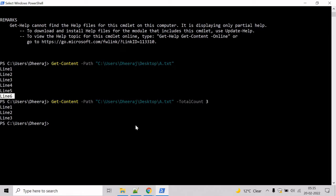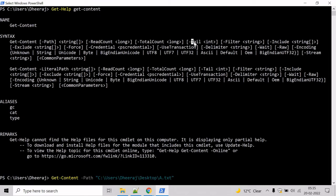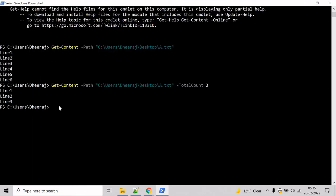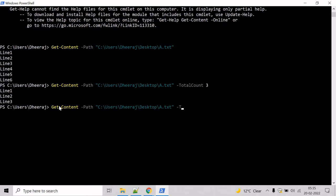For that we can take help of the tail parameter. Use the up arrow key and instead of total count, write tail and write 1, then hit enter. And here you can see the last line, line 6, has been returned.